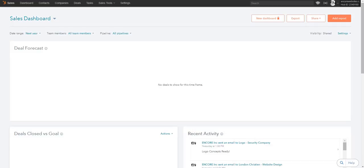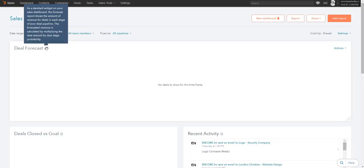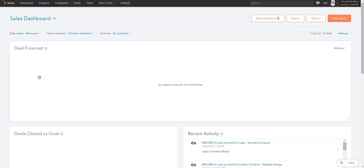This is how it looks. We're in the first tab called the dashboard. For privacy purposes I set it at next year because I don't want to put my clients' details out there online. The deal forecast section shows a report of the amount of revenue you have for each deal stage in your pipeline, so it calculates how much revenue you've actually made and how much revenue you are supposed to make in certain pipeline areas.